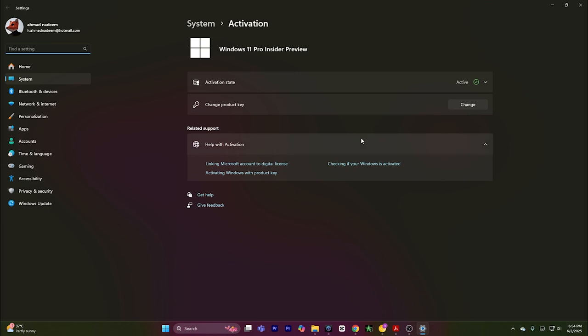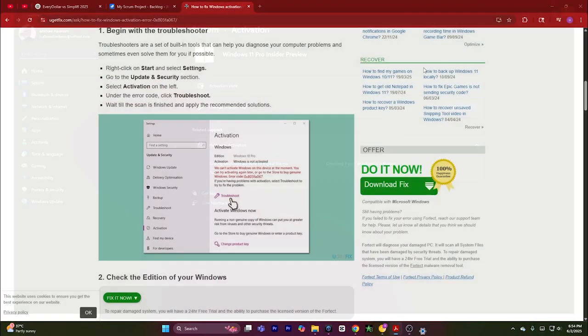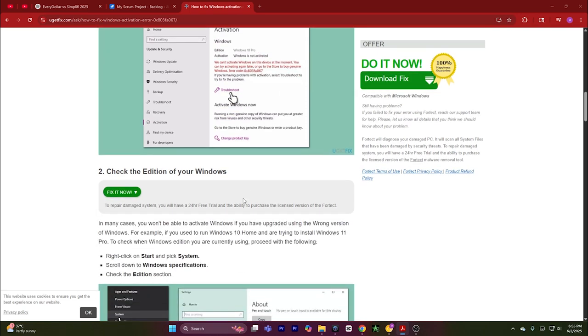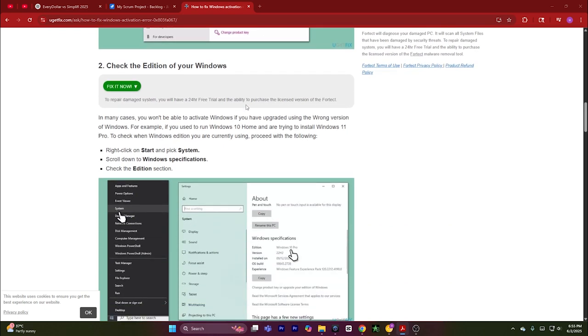able to see a troubleshoot button. There's no troubleshoot button on my screen because I already have an activated window, but if you have a non-activated window, you will see this troubleshoot button. Simply click on it and let Windows diagnose the problem. After that, if the problem doesn't fix itself, then check the edition of your Windows.